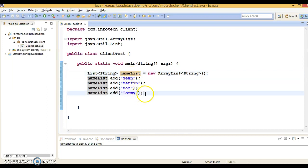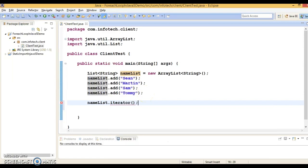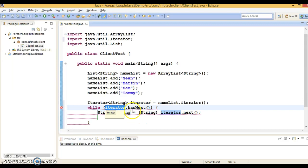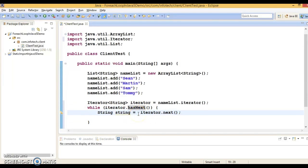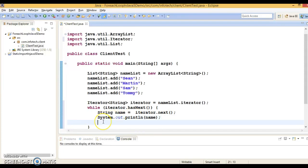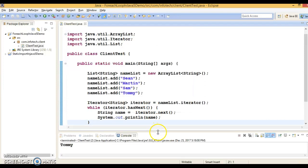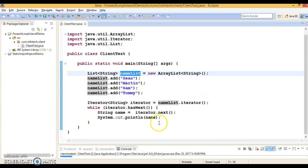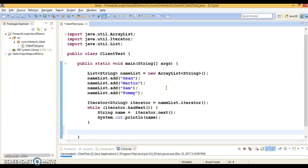First we'll see how we can iterate using an iterator. You have a list and you can call a method called iterator, which will return you an iterator of string. Here I'm going to use a while loop. You don't need to type cast because we are using generics. You can print each name element. That's the way we were doing it before JDK 1.5. If I run it, you can easily traverse every element of this collection — whether it's a set or list, iterator can iterate it.